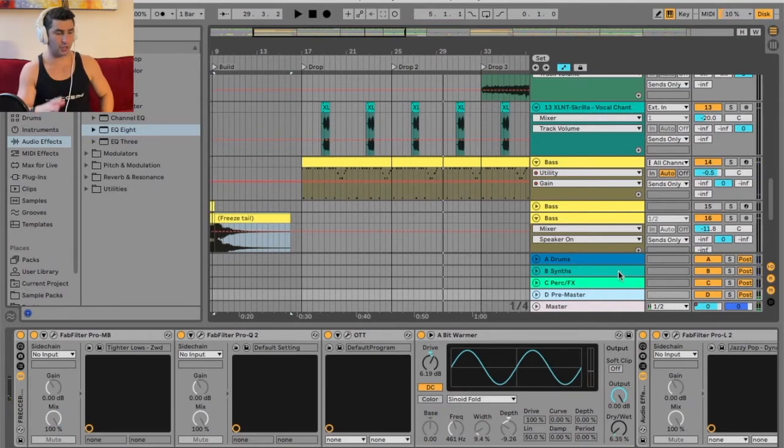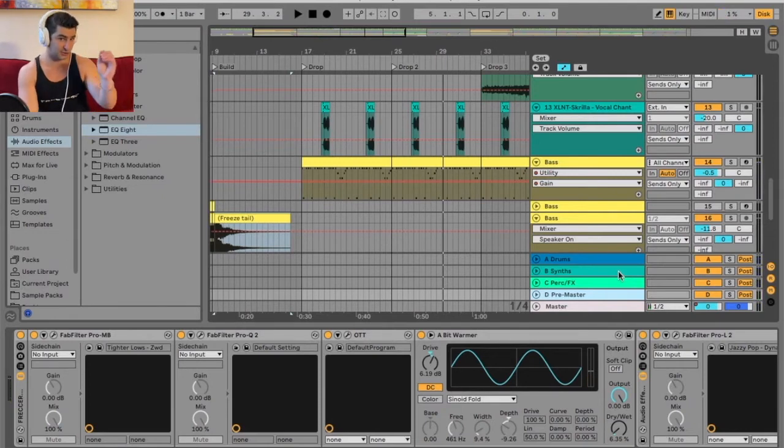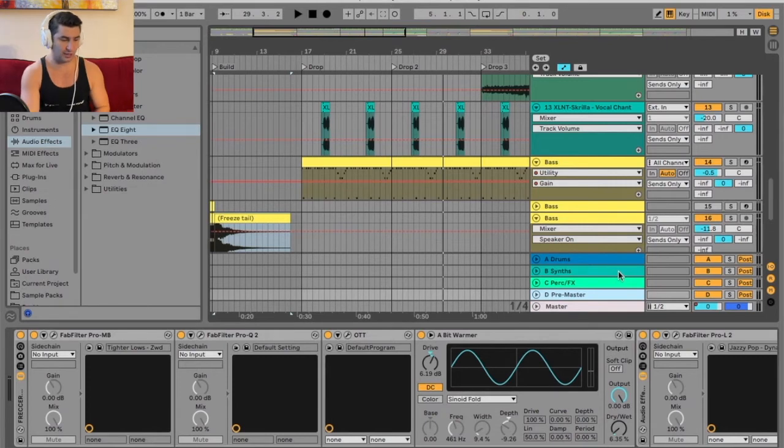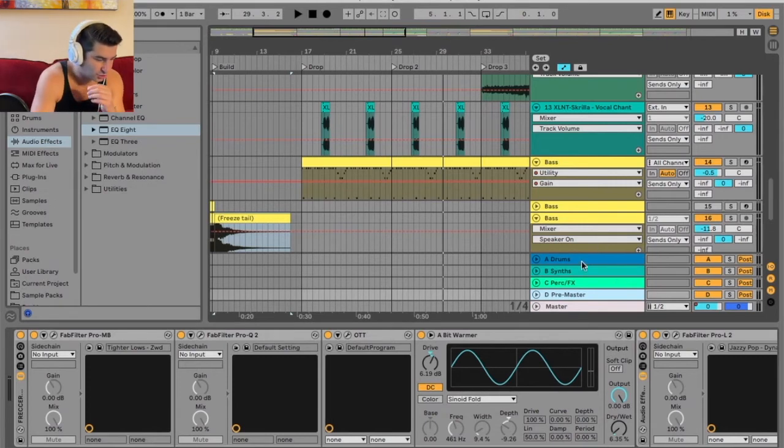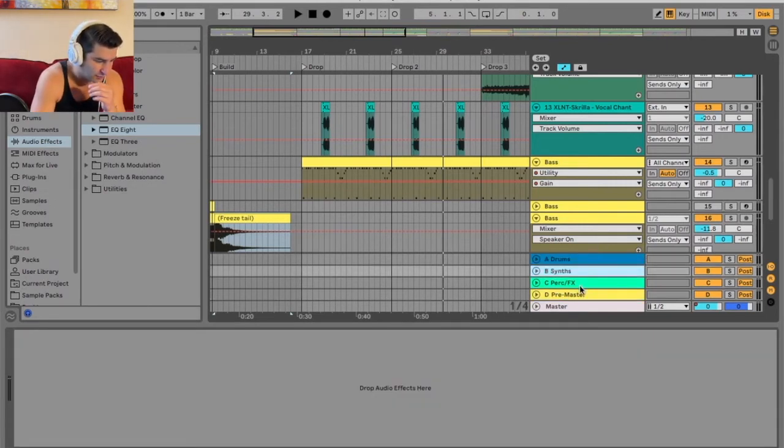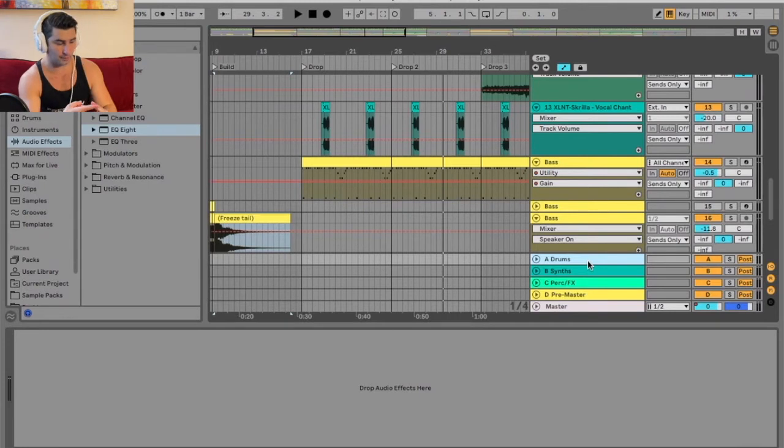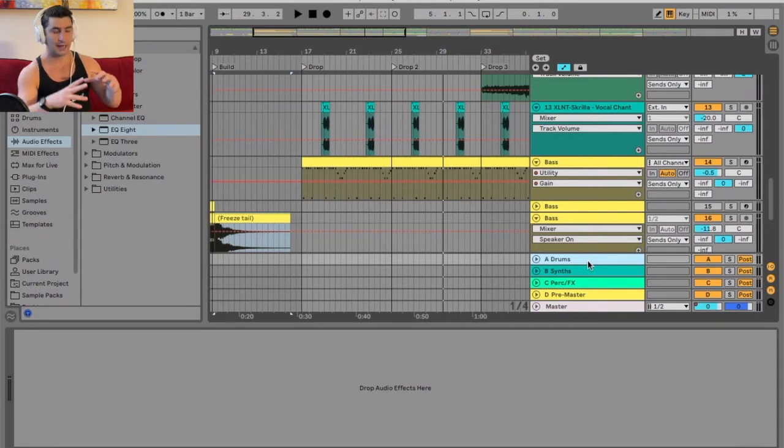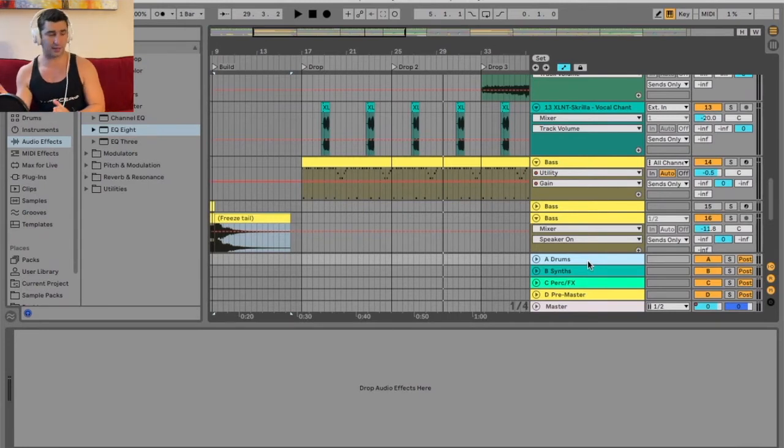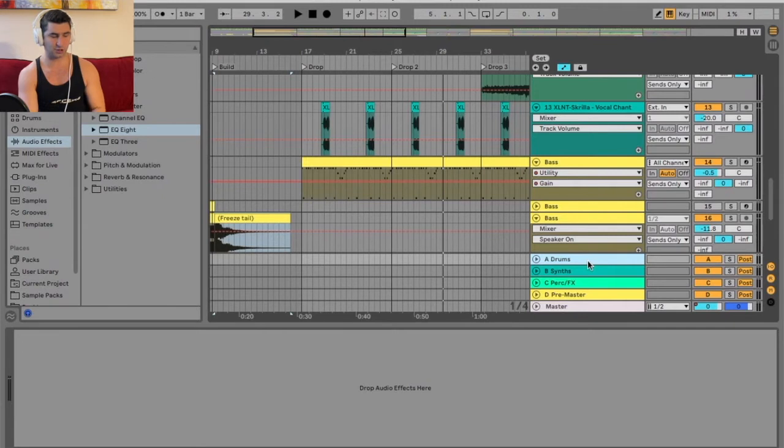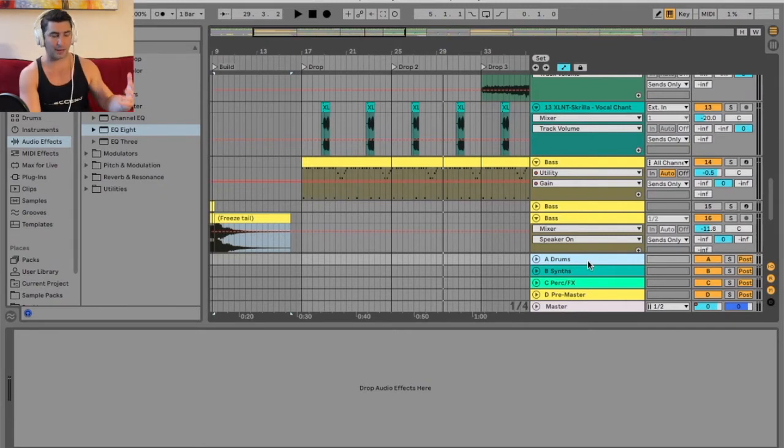The first thing you're going to do when it comes to routing and bussing, especially for the pre-master channel, is you need individual channels. As you can see, in this case I only have three: drums, synths, percussion, and effects. Sometimes I have four or five. Sometimes, like in this case, just three. It really depends track by track.